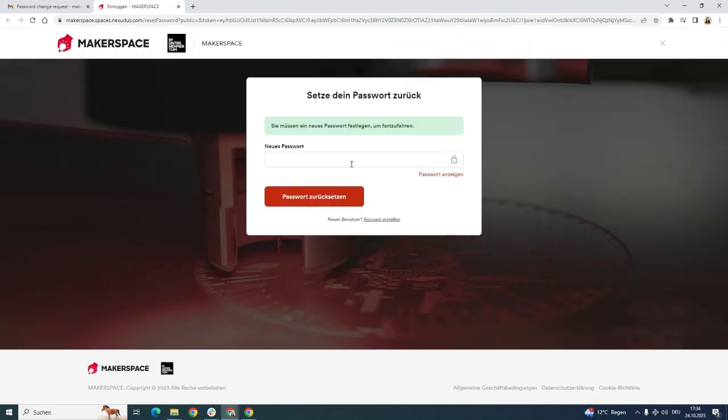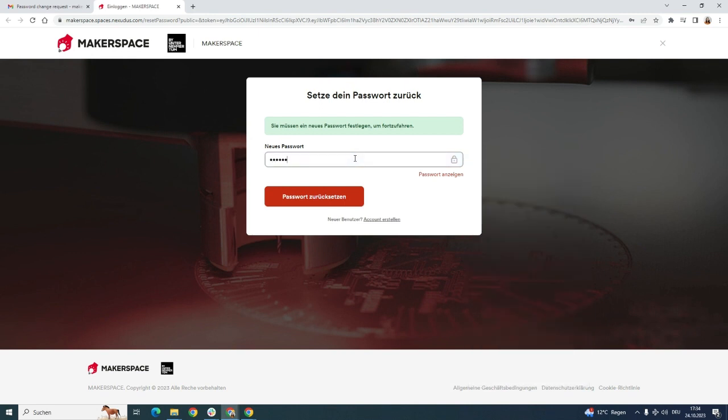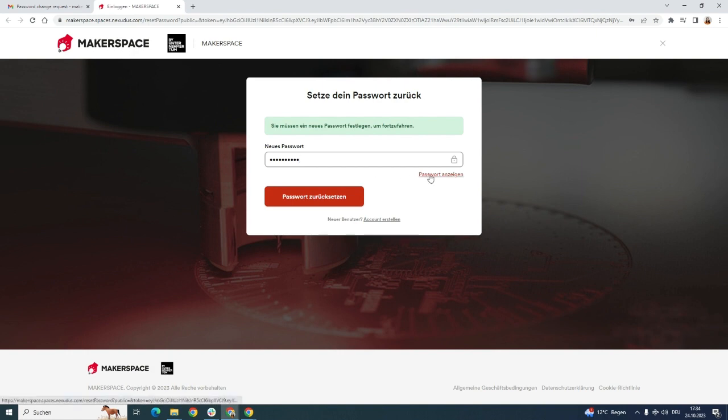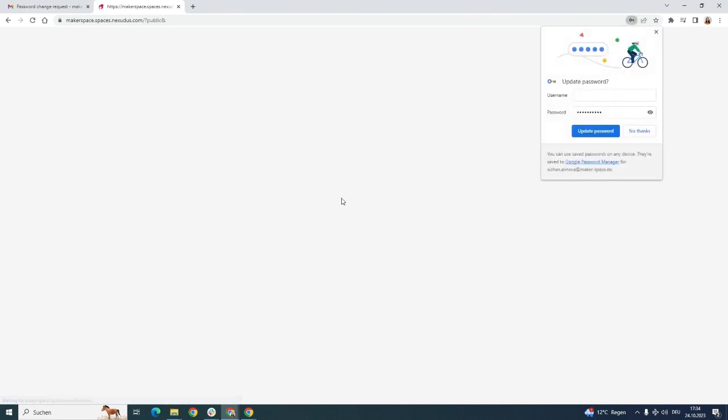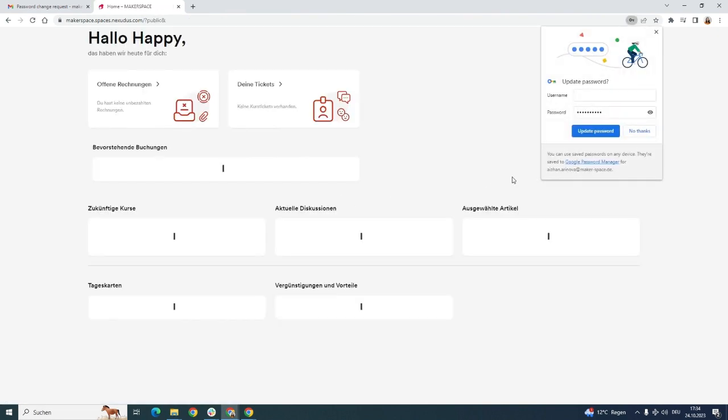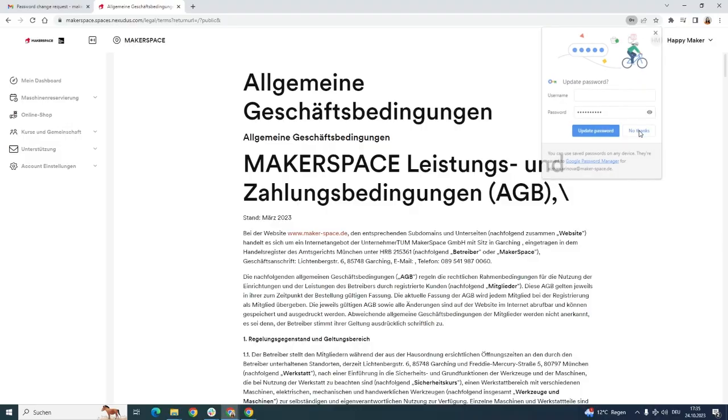It will bring us to the portal again and here we can set up a new password. It should be something that has capital letters, small letters, a symbol and a number as well. Here you can click and check out the password. You can save your password if you need it.